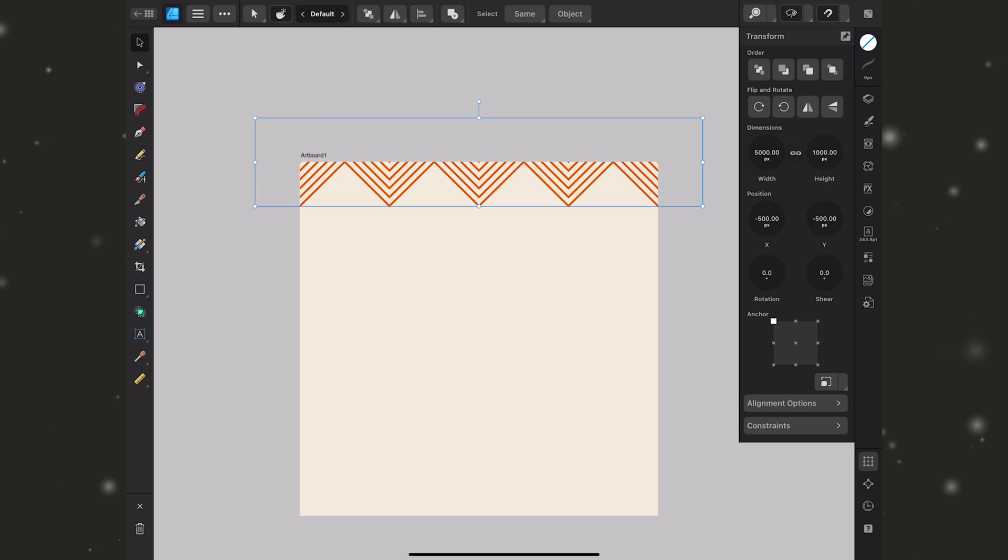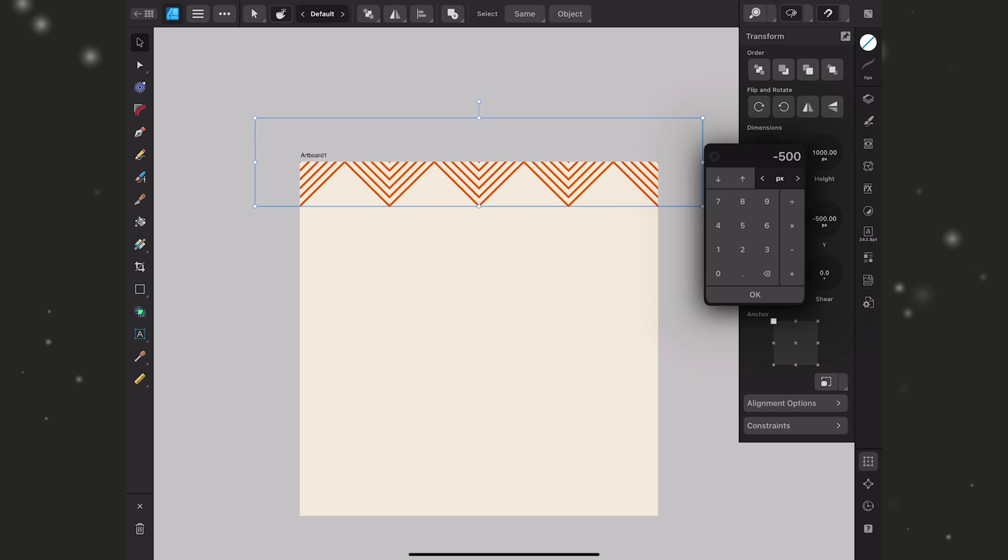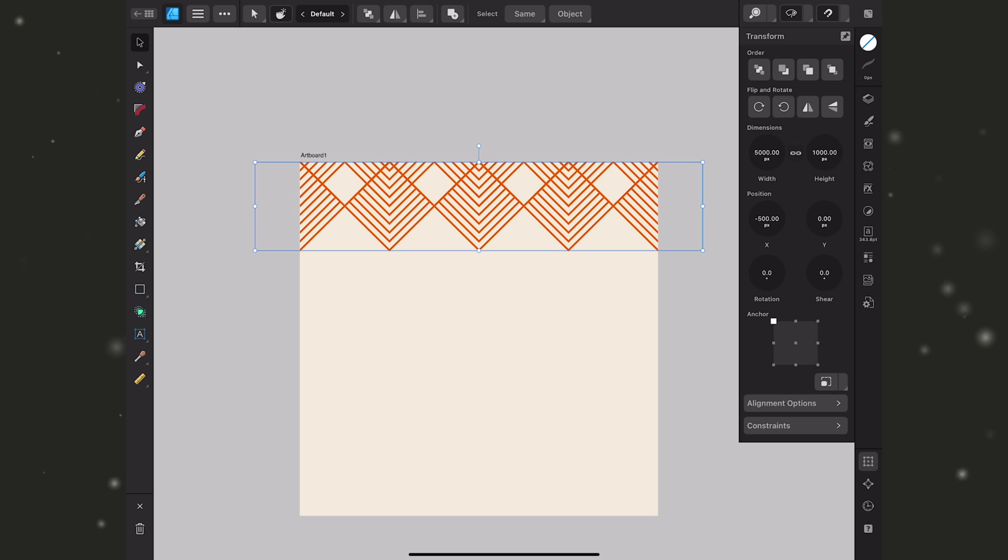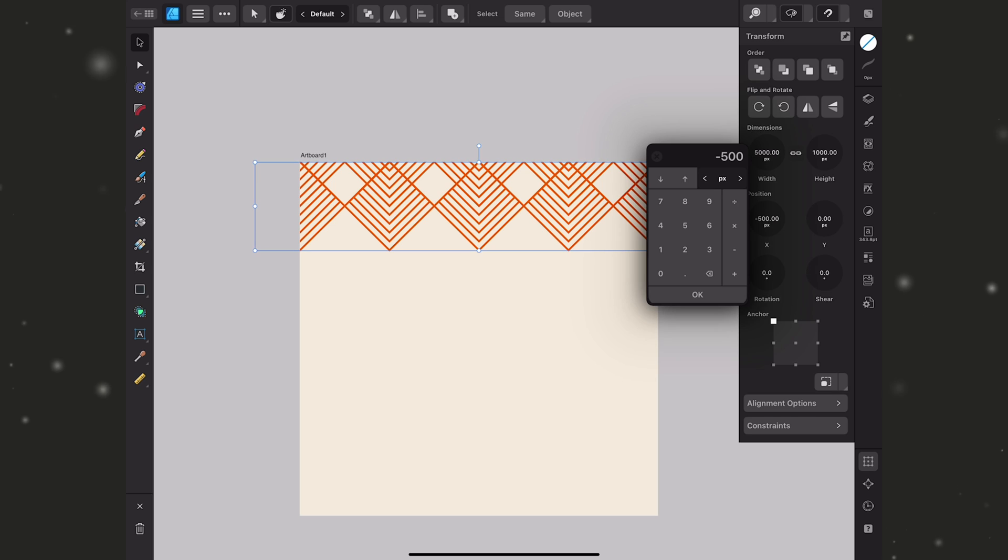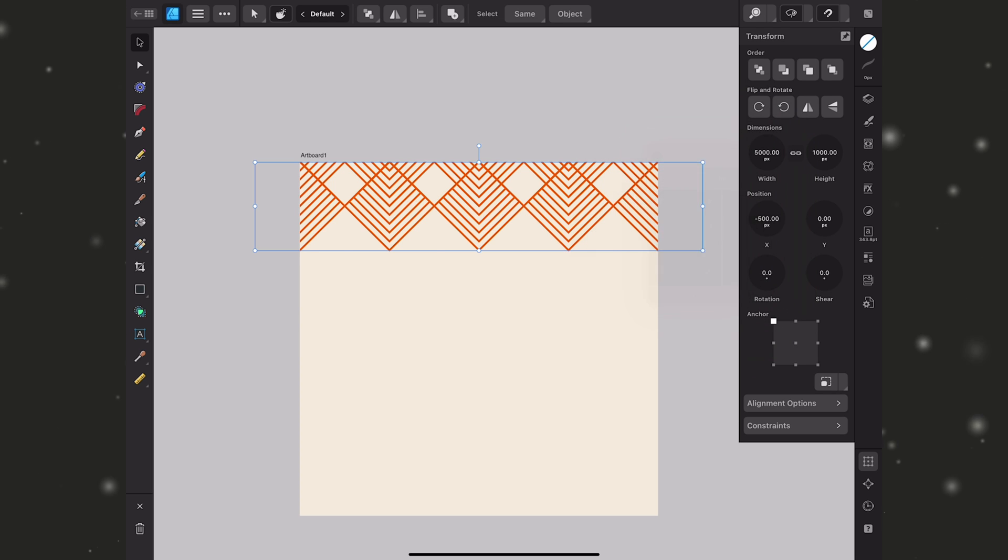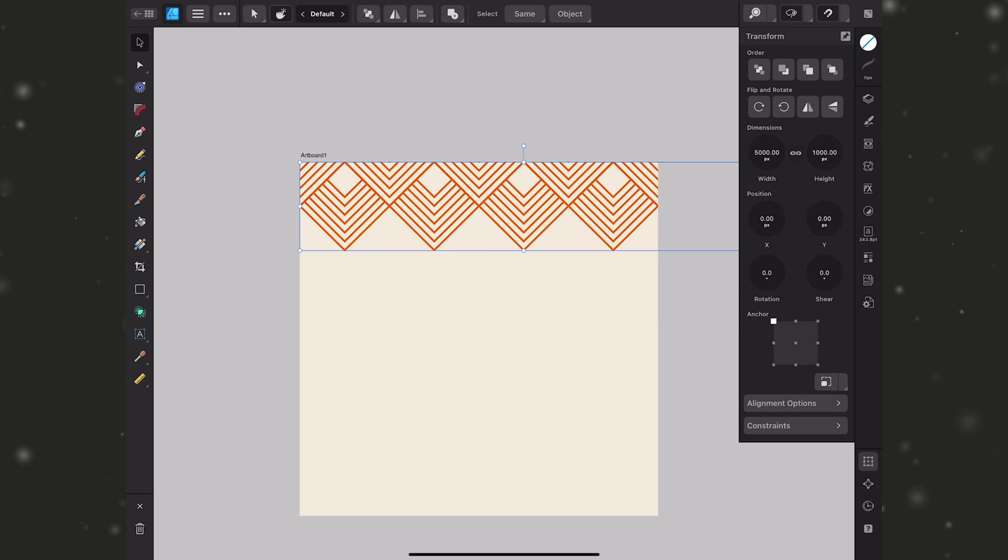So what I'm going to do is go to my transform panel and I want to move down on the y axis half the size of my shape. So I'll key in plus 500. Then I want to move to the right on the x or horizontal axis again half the size of my shape. So I'll go to the x position and key in plus 500 and that's going to tuck that nicely into that shape.